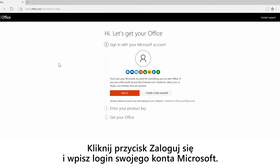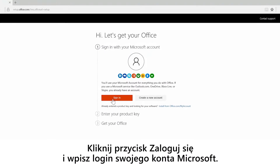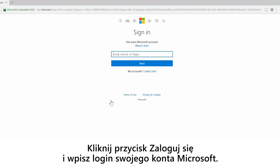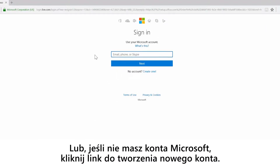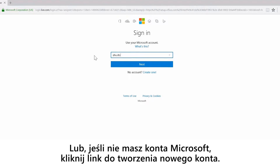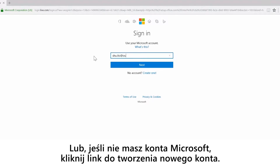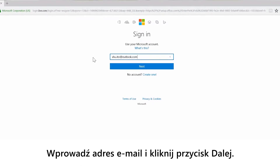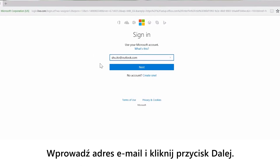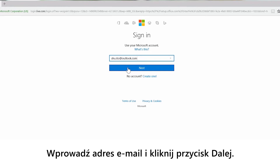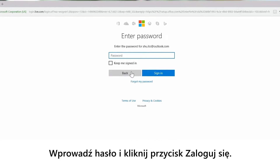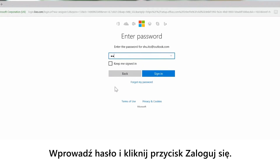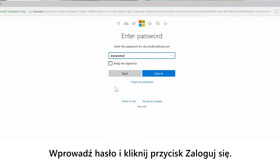Click sign in and use your login that you use for anything Microsoft. Or if you don't have a Microsoft account, click create a new account. Enter your email and then click next. Then enter your password and click sign in.